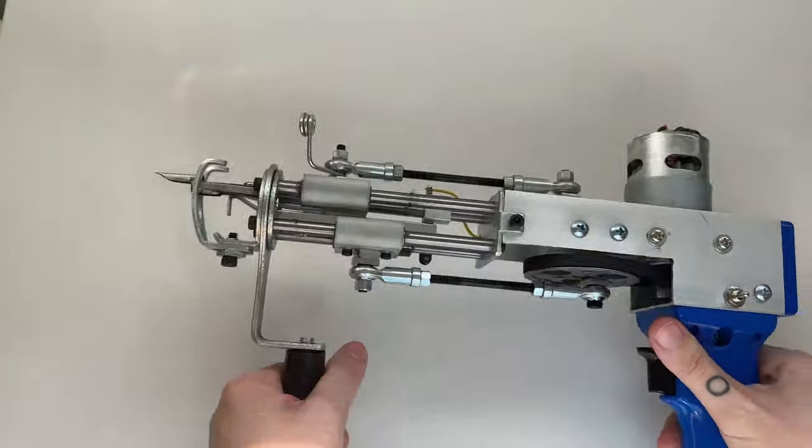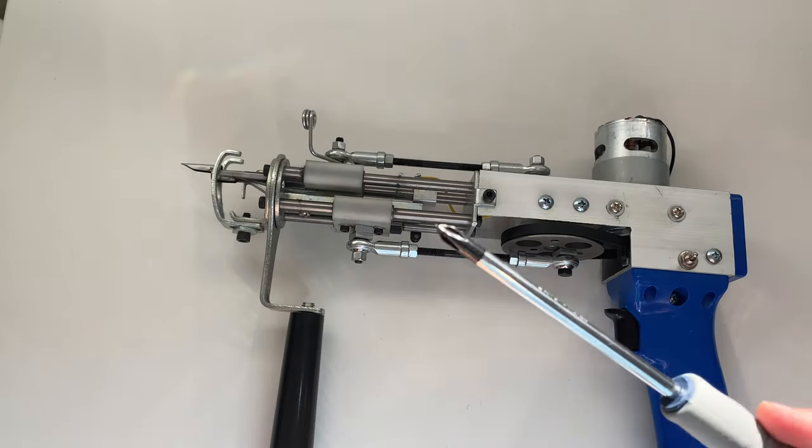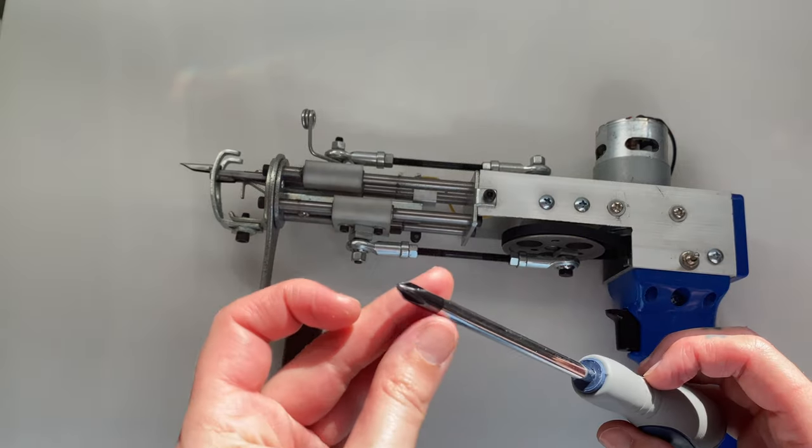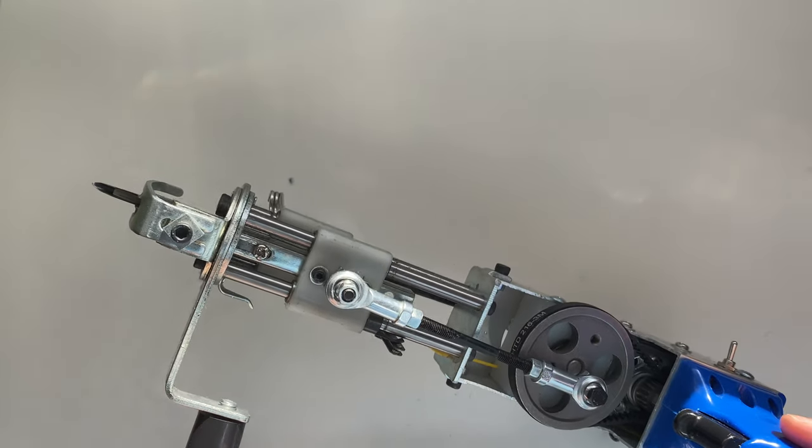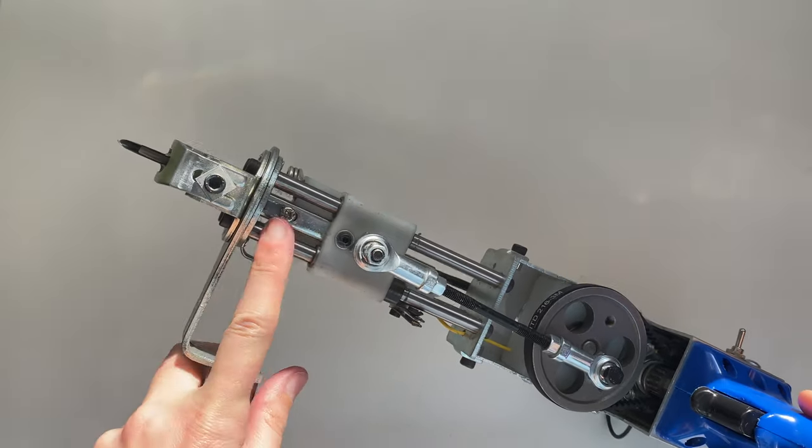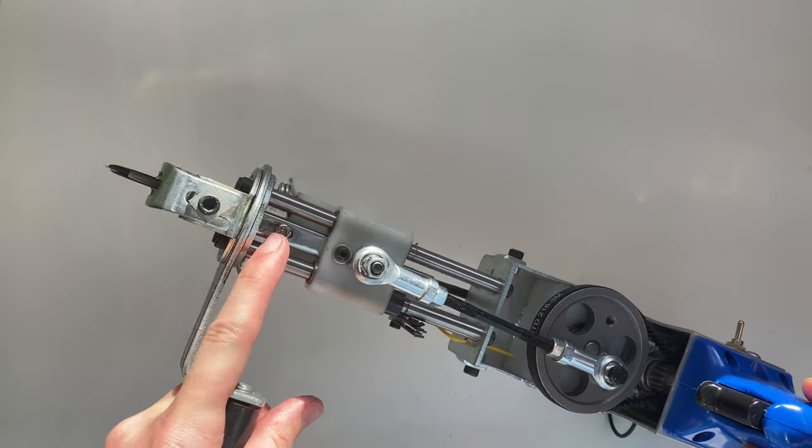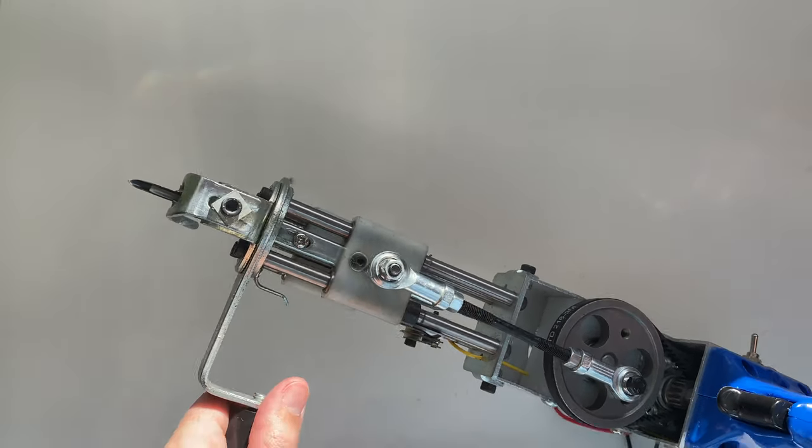You are going to need just a standard Phillips screwdriver. So out of the box, this comes on the smallest loop setting. The way that we're going to change that is making an adjustment to this piece right here.